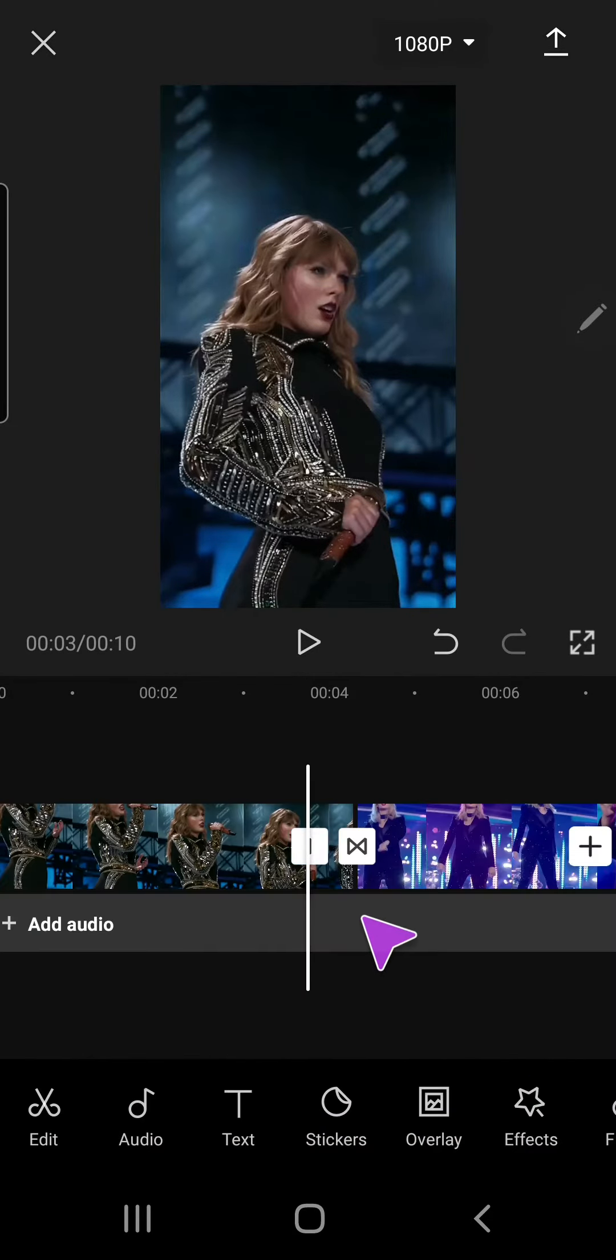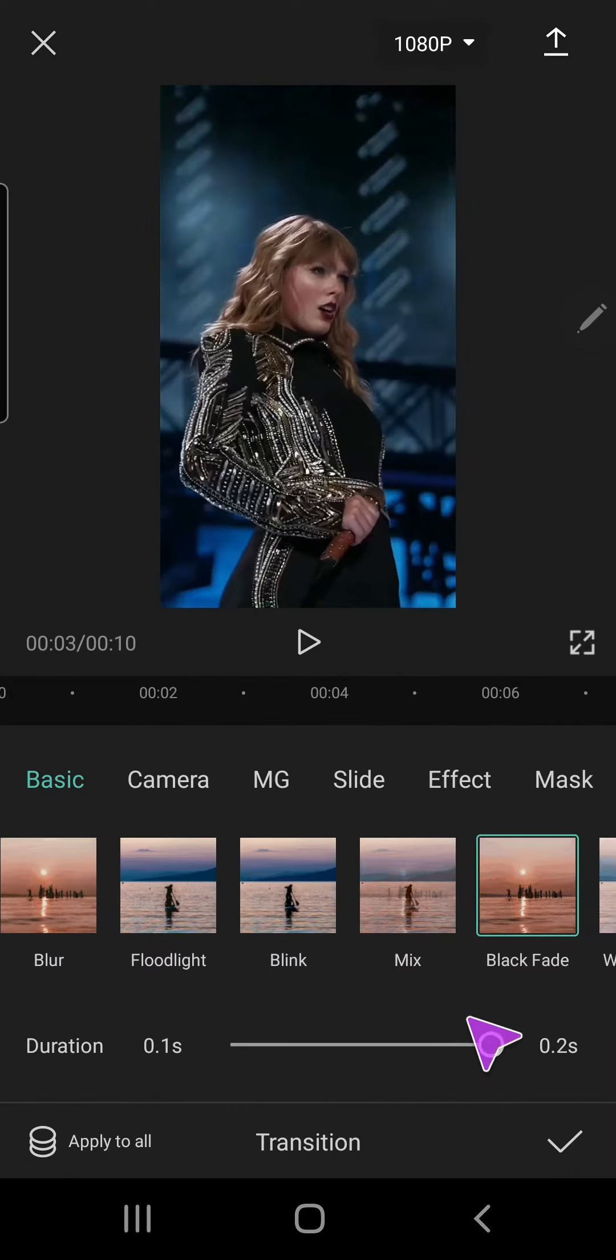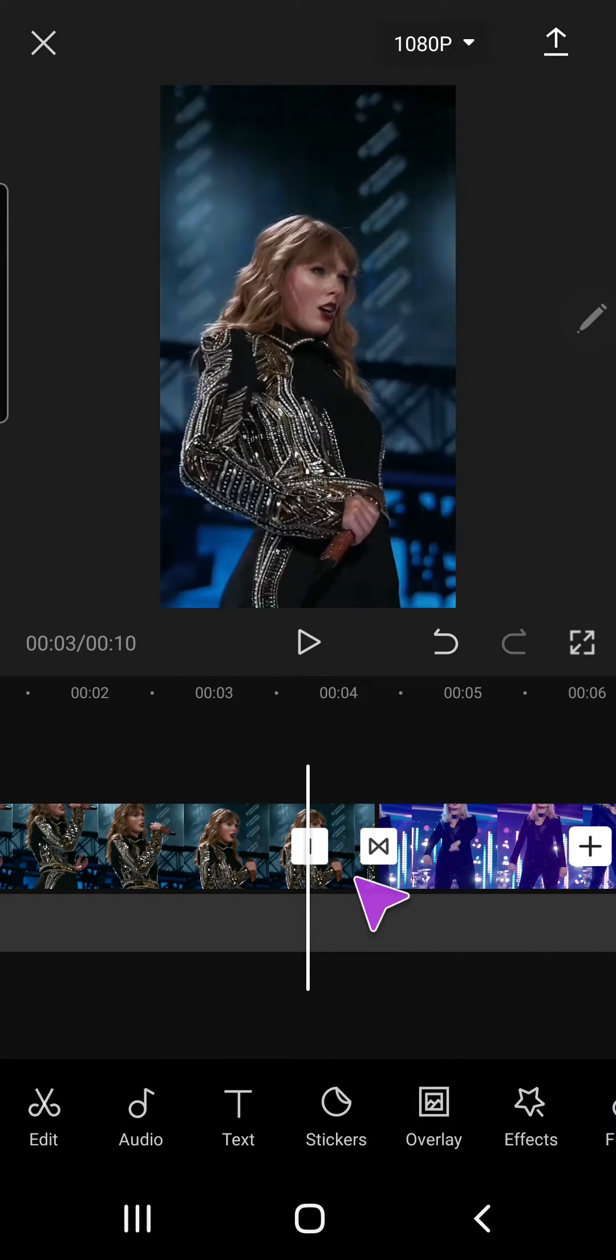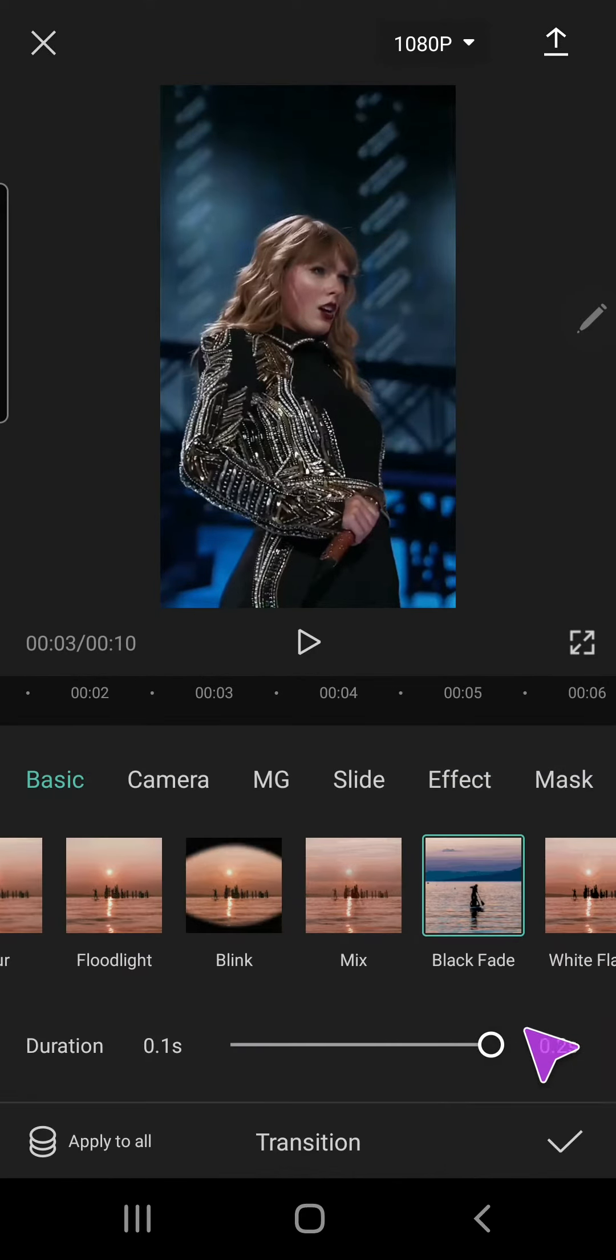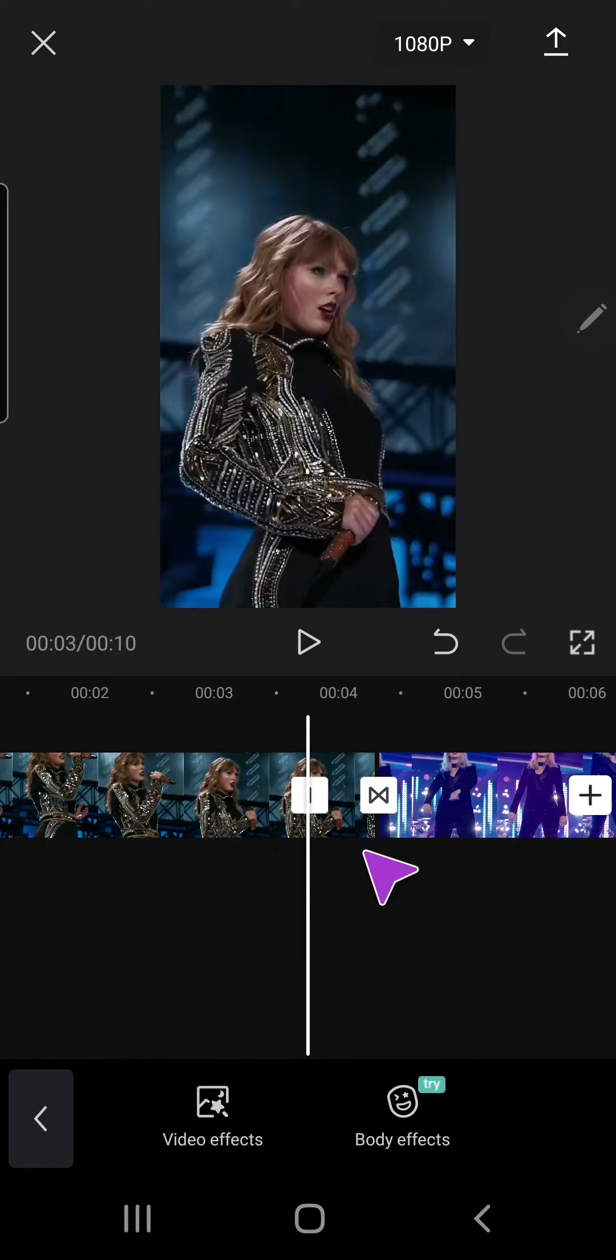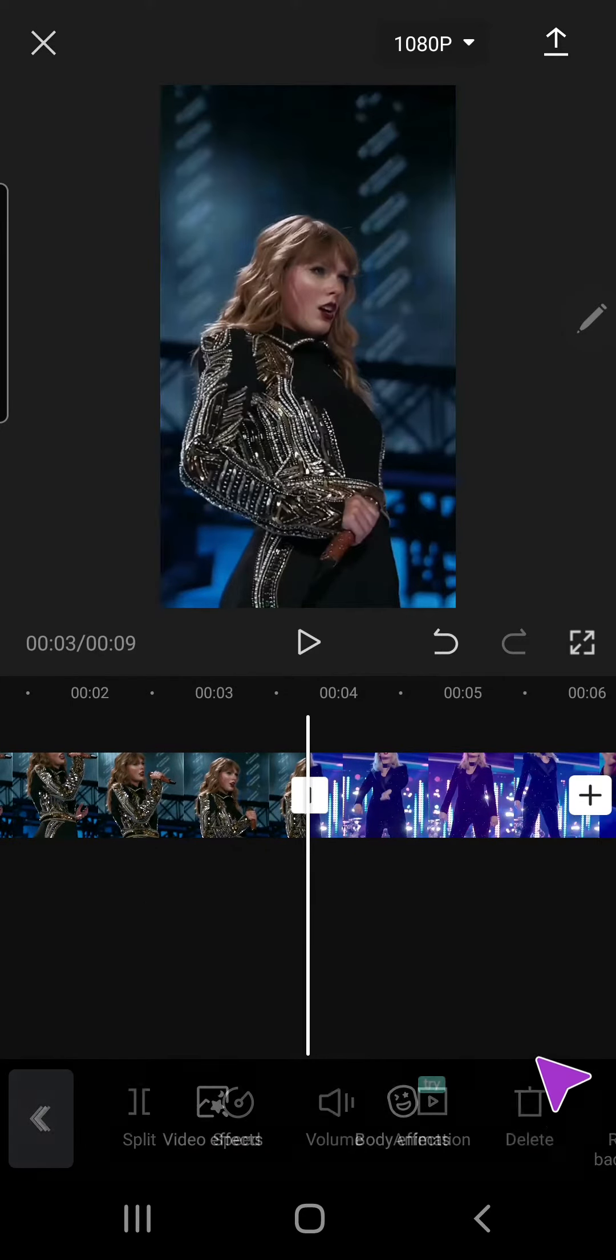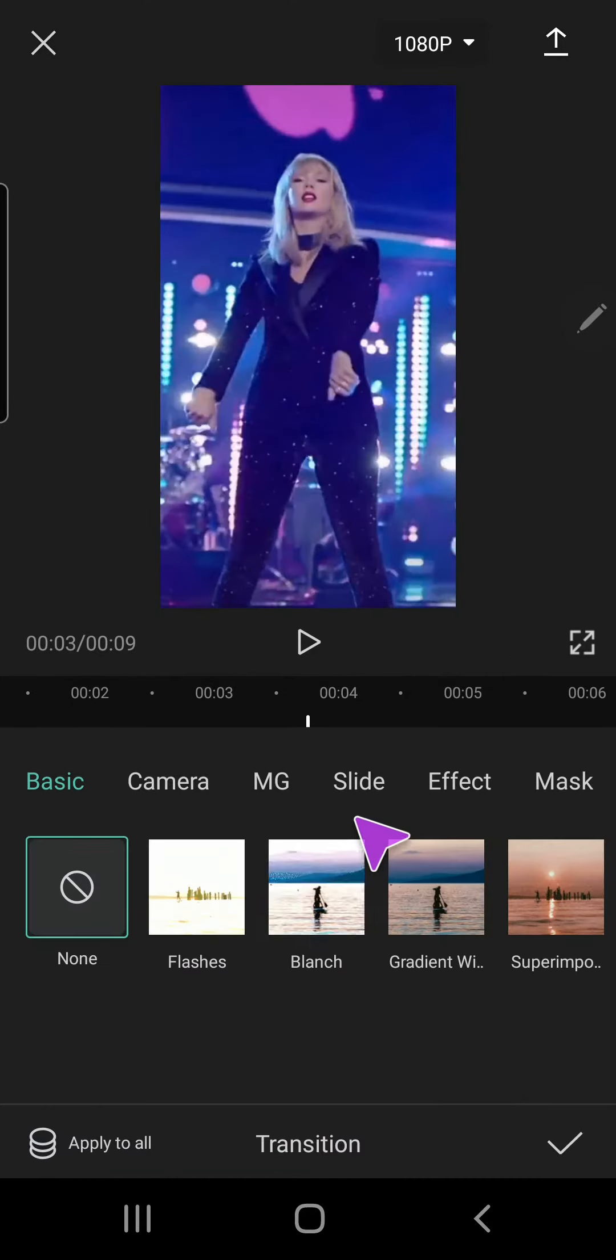I might just delete this bit, hold on. Oops, why do I keep on clicking that? I want to delete the video, this part.